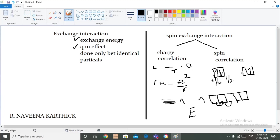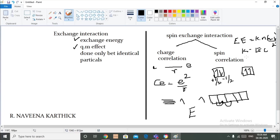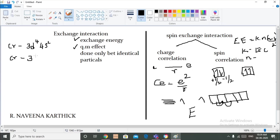Exchange energy can be calculated with the formula K × n(n-1)/2, where K is the exchange constant and n is the number of electrons. For example, chromium has an electronic configuration of 3d⁴ 4s², and we all know the stable ground state configuration is actually 3d⁵ 4s¹. We are going to check which configuration is more stable using exchange energy.